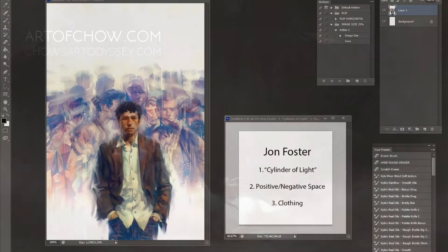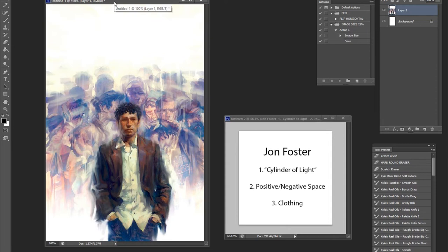John Foster has a very interesting style in that, similar to what I try to achieve — keyword try — he has a very chaotic, very impressionistic way of painting, but still retains the realism that a lot of traditional artists like to employ. Without further ado, I want to talk about three things regarding John Foster, and I'll probably tap into his idea of impressionism as well.